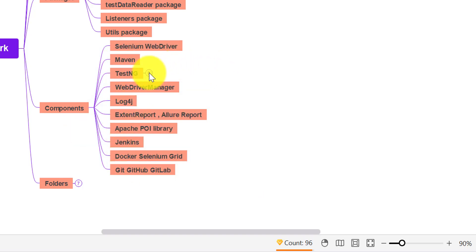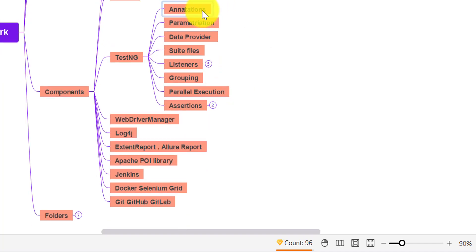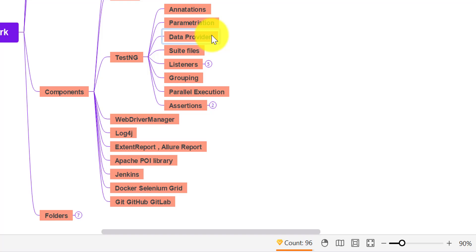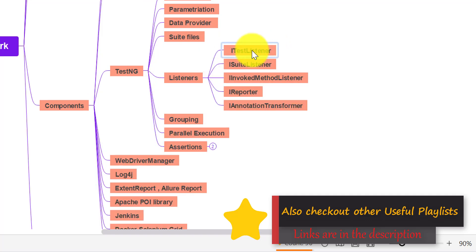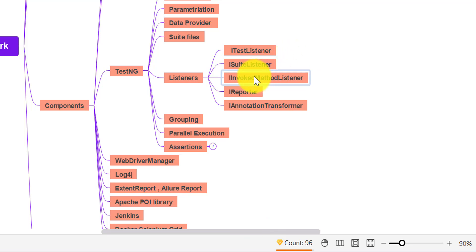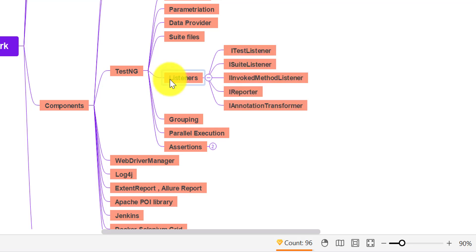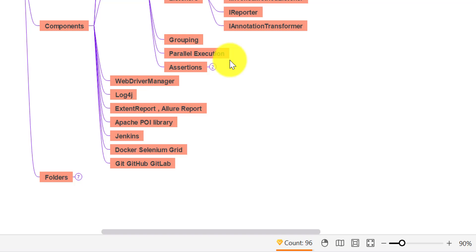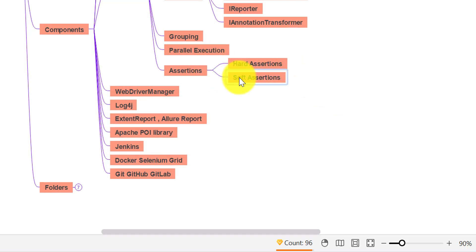You can then explain more about TestNG and how you used it in your framework. TestNG provides separate annotations that you can use in your automation framework. You can explain parameterization or data providers for running the same test cases with different test data on different browsers. Explain your different suite files — sanity and regression. Explain different listeners: ITestListener, ISuiteListener, IInvokedMethodListener, IReporter, and IAnnotationTransformer. Also explain the grouping concept in TestNG, parallel execution, and different assertions — hard assertions and soft assertions.